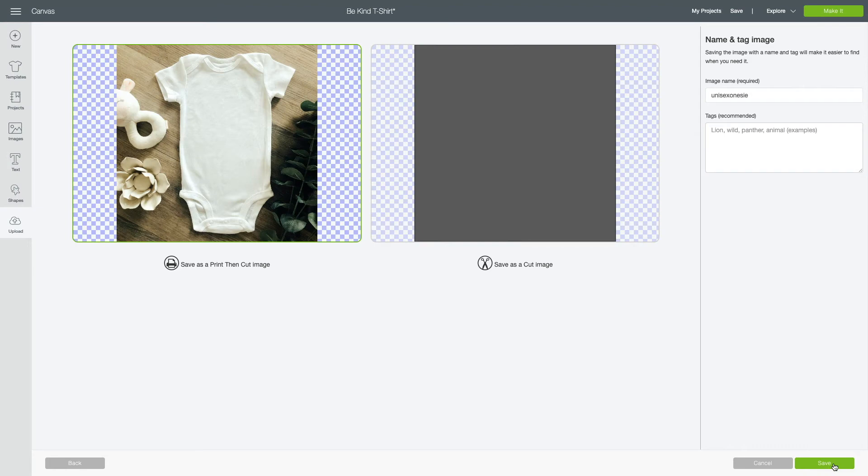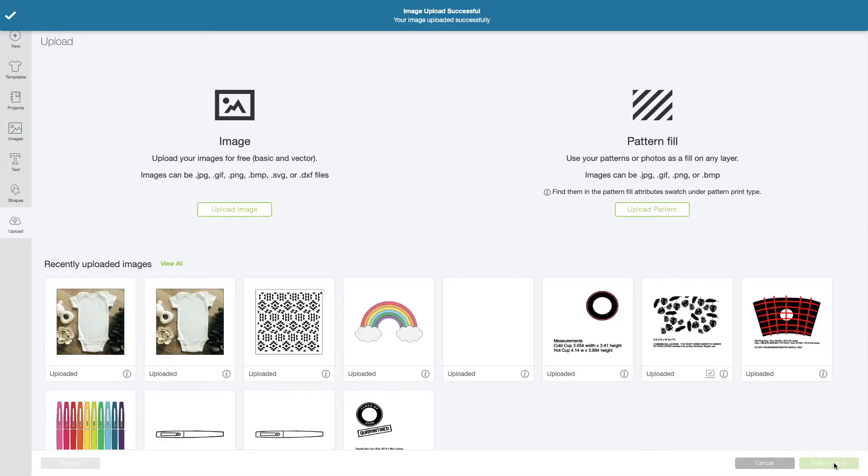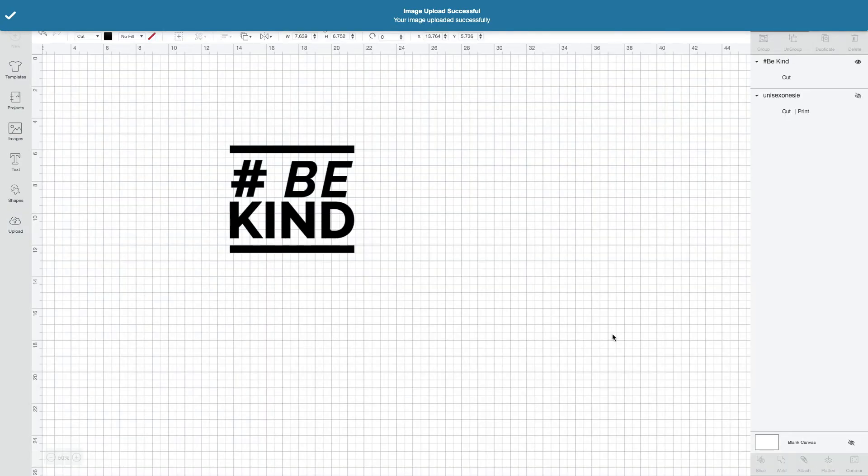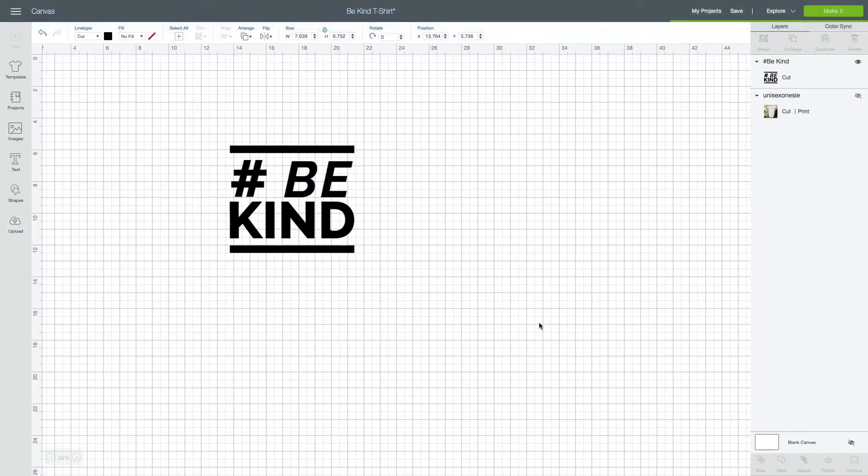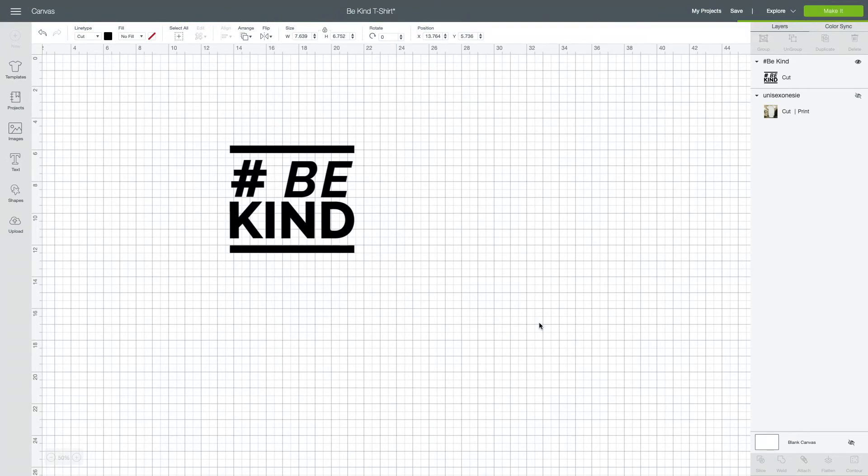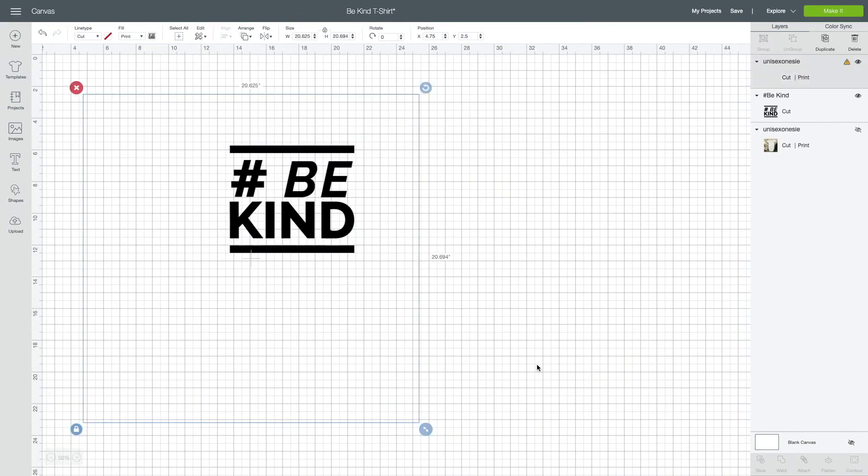Now it's uploaded in my images. I'm going to click on it and I want to insert it onto my canvas. Now this is a very large image so it might take your Cricut a minute to actually process the image, so just have patience.